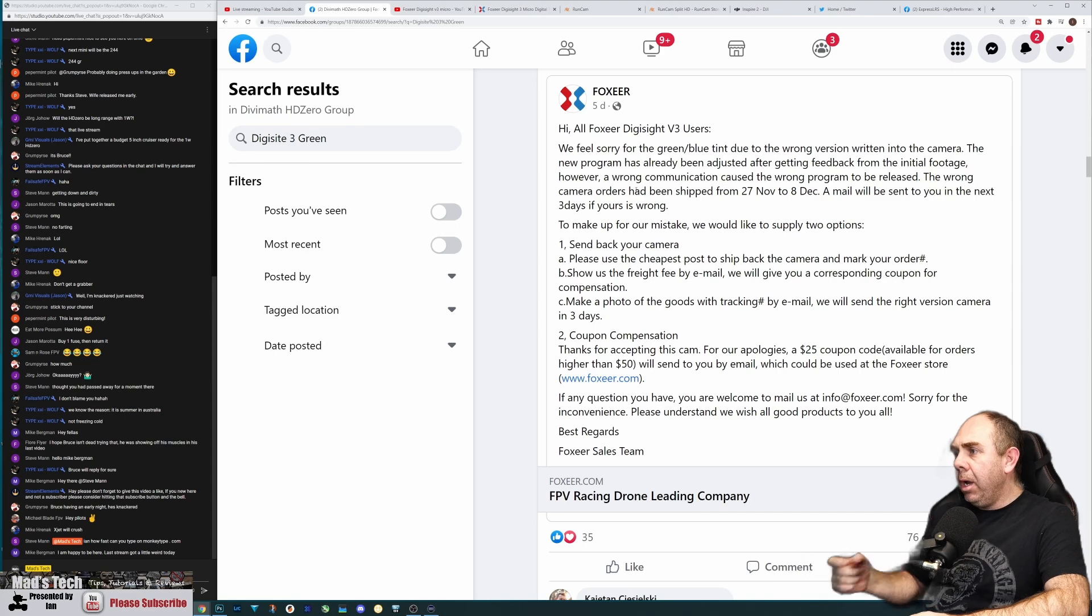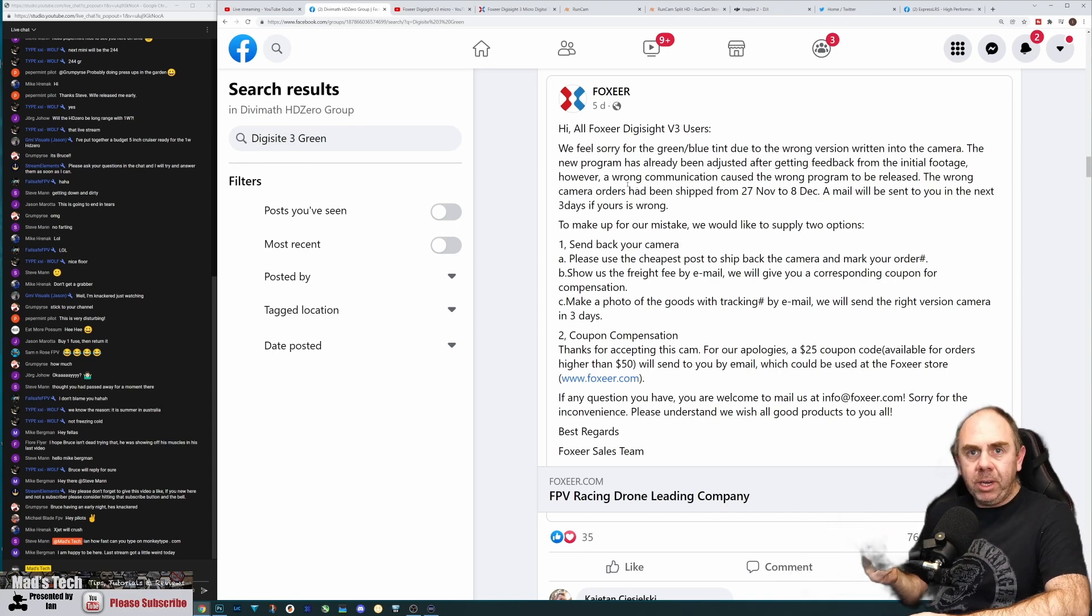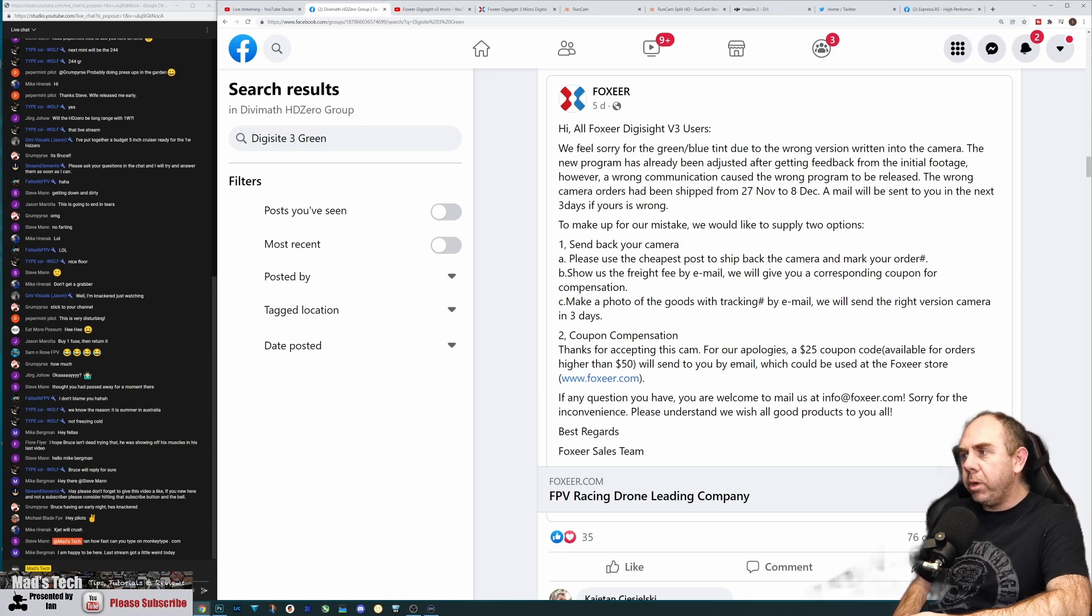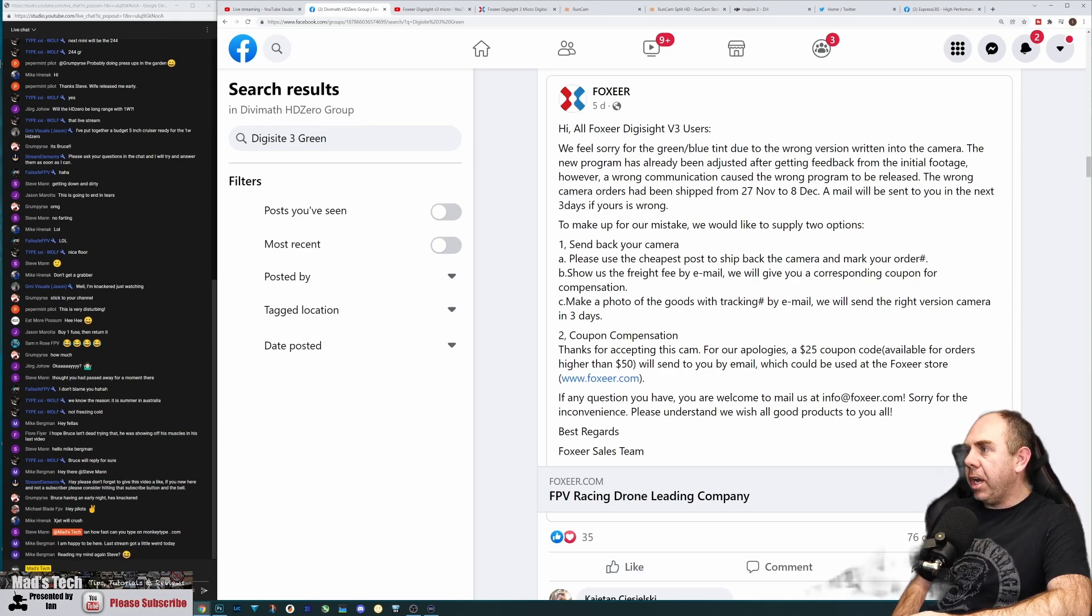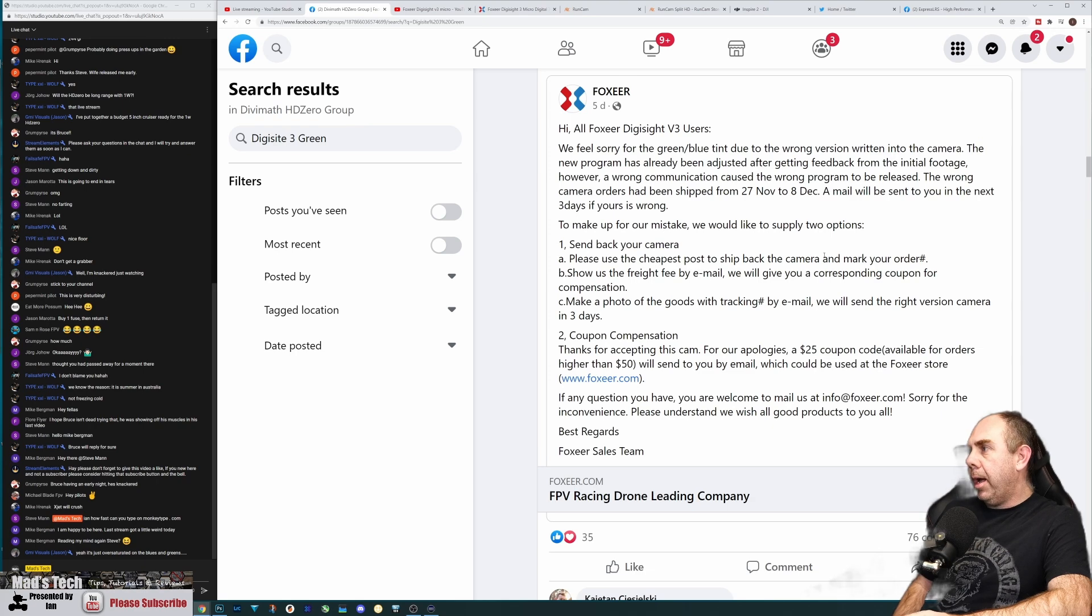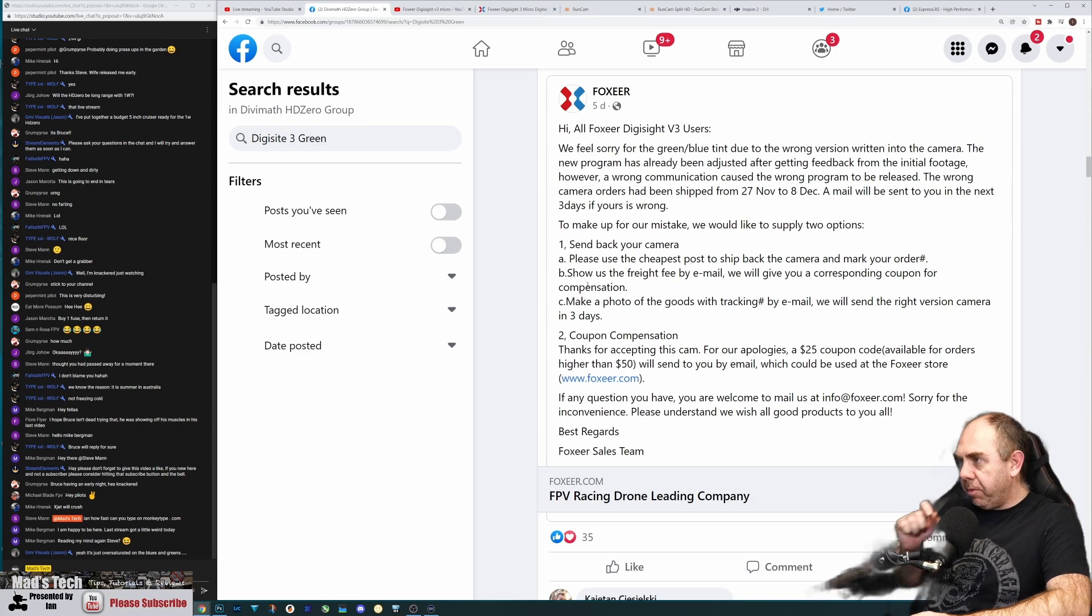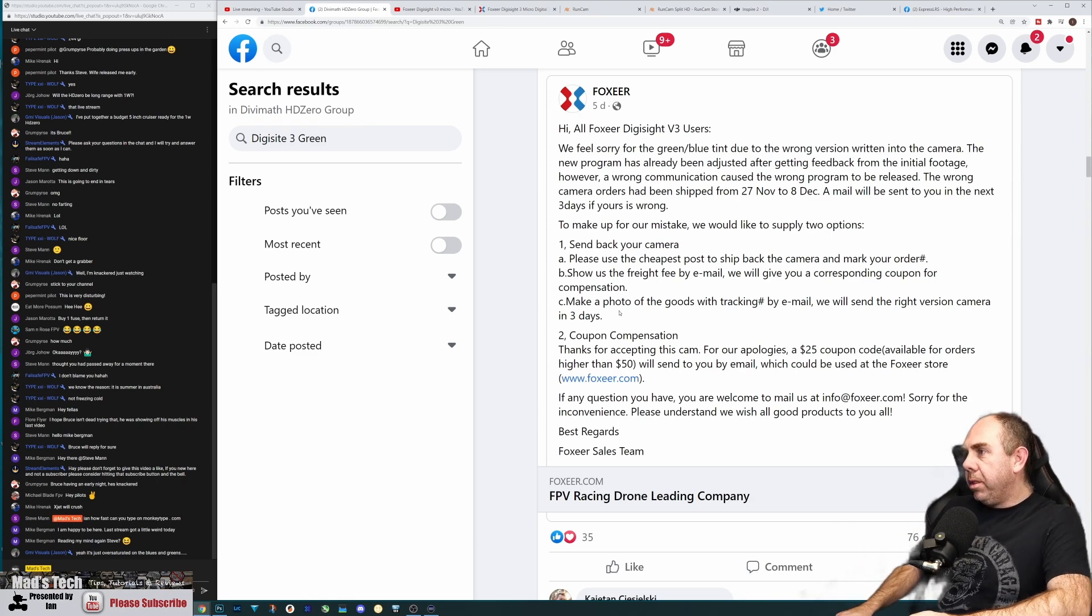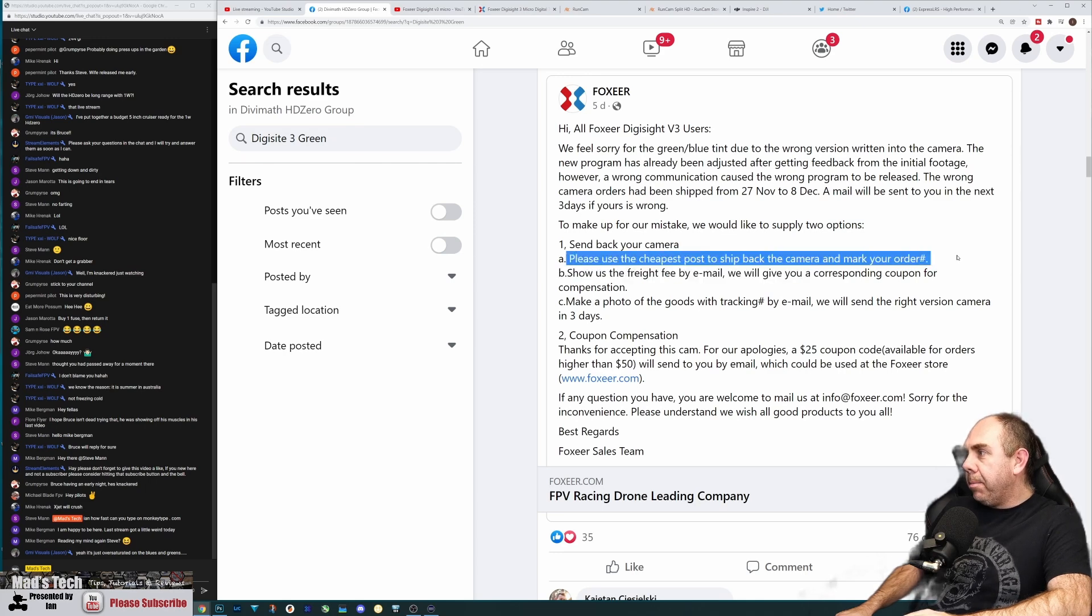We'll take a look at some of the footage in a minute to understand what we're actually seeing, but they're giving people some options. The options are: send your camera back using the cheapest post and mark it for them, and as soon as you've done it they'll give you a coupon for compensation which means you can order another one or they'll send you the right version of the camera.